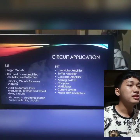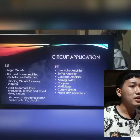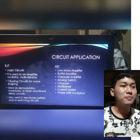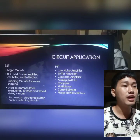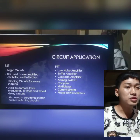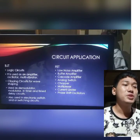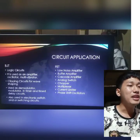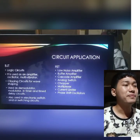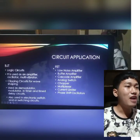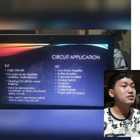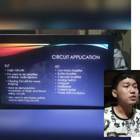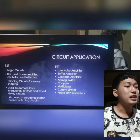For circuit applications, BJT can be used for logic circuits, as an amplifier, oscillator, and multi-vibrator. It is also used as a clipping circuit for wave shaping, as a demodulator and modulator, in timer and time-delayed circuits, and in electronic switching circuits. For FET, it is used for low noise amplifiers, buffer amplifiers, cascode amplifiers, analog switches, choppers, multiplexers, current limiters, and phase shift oscillators.